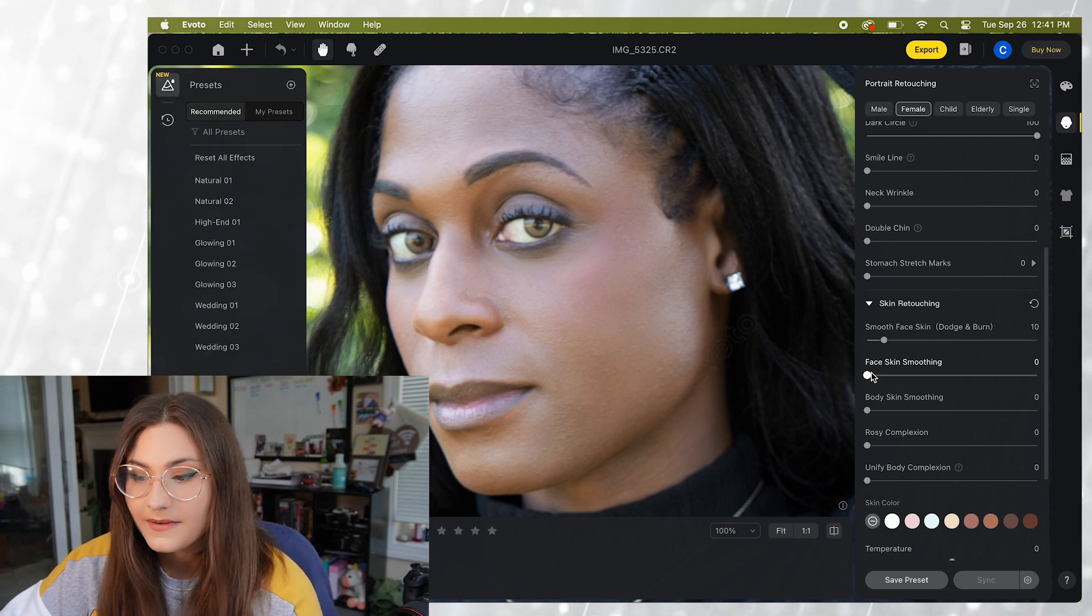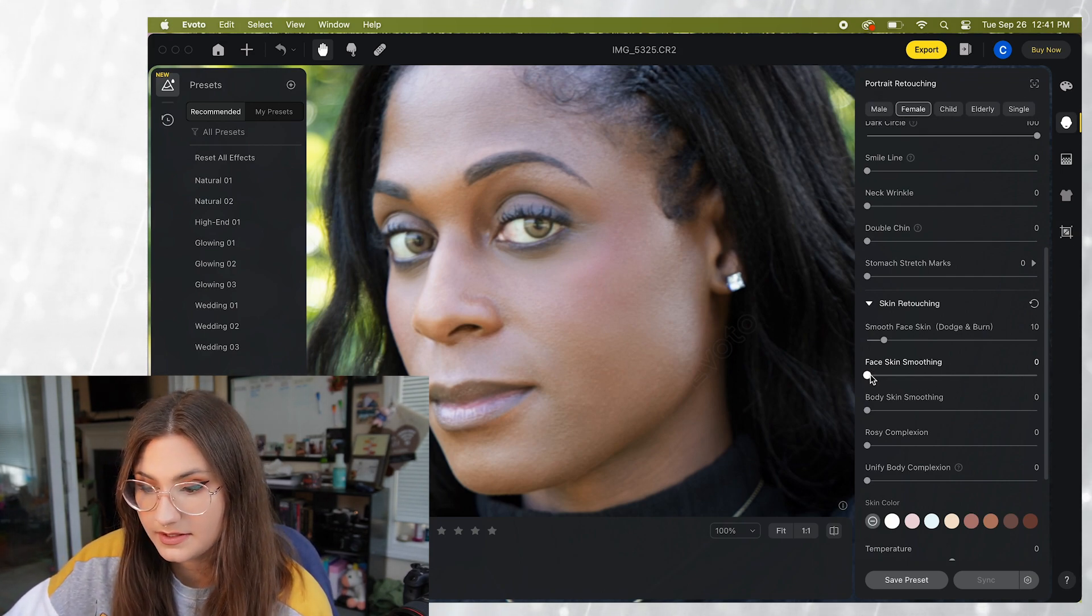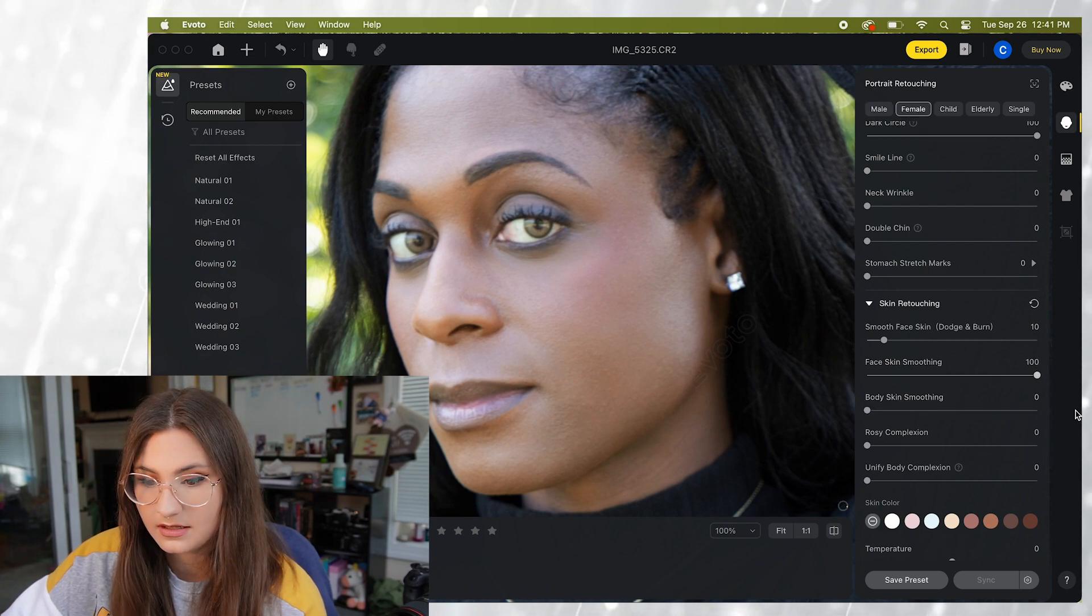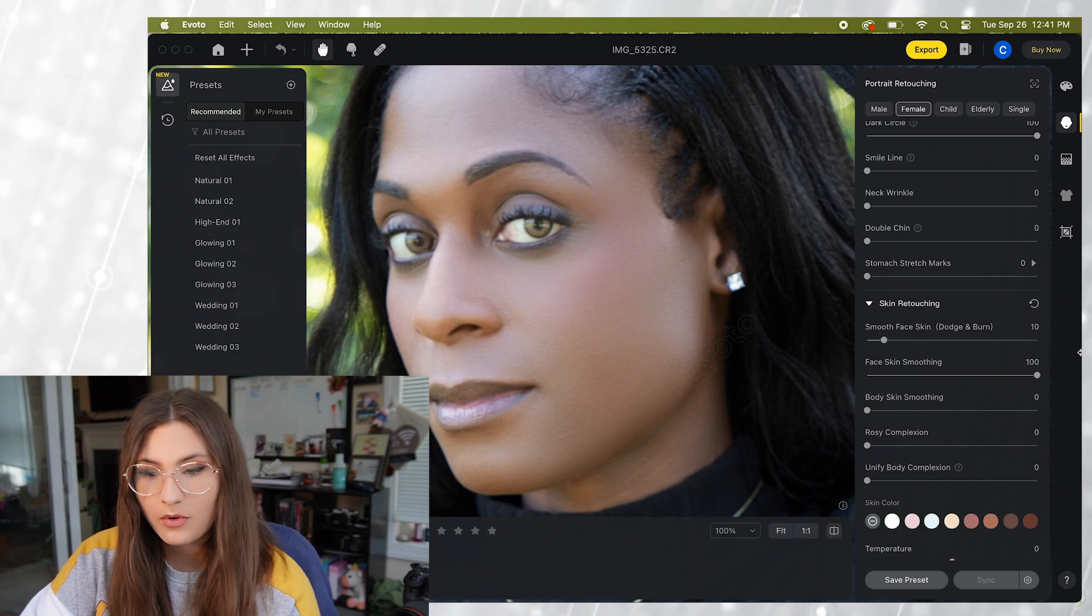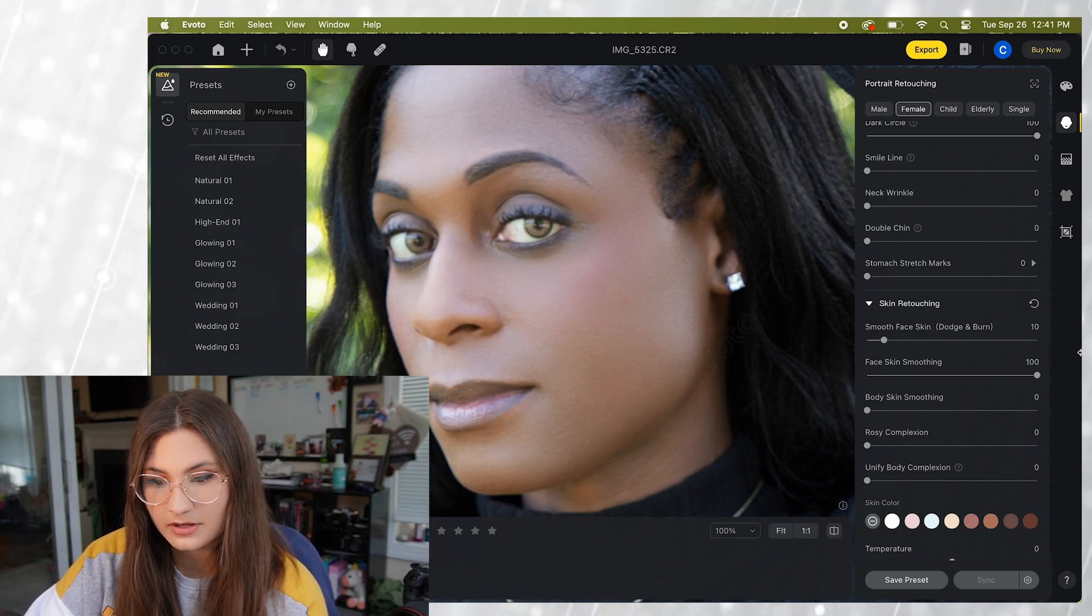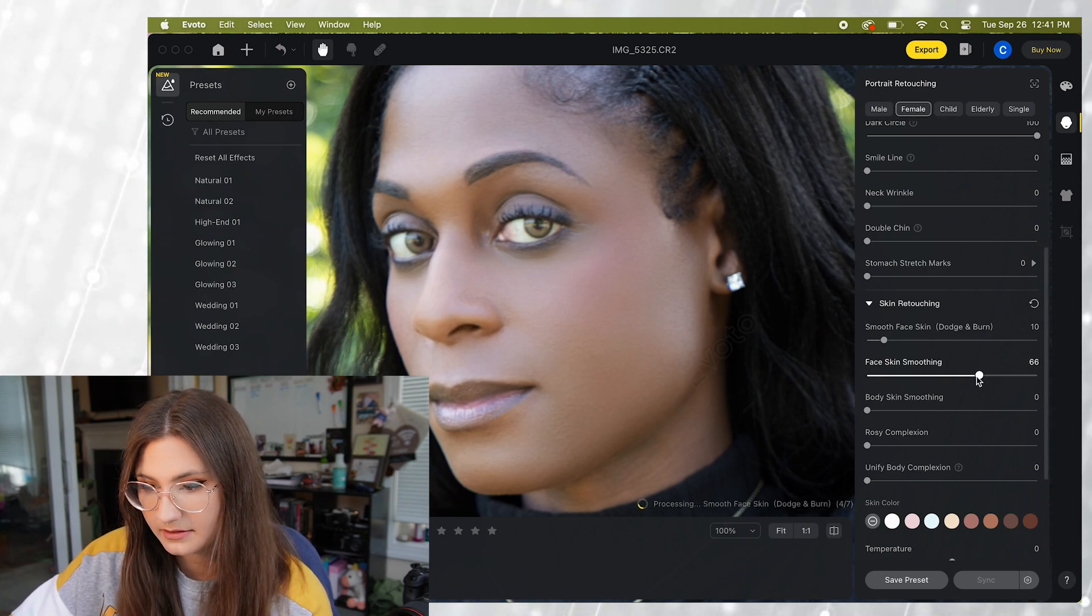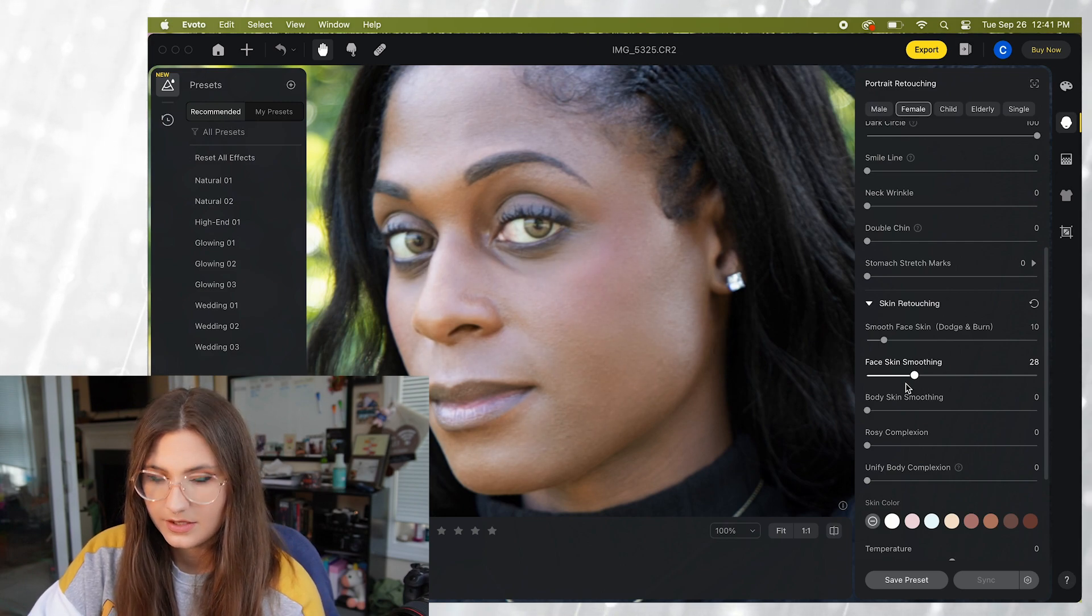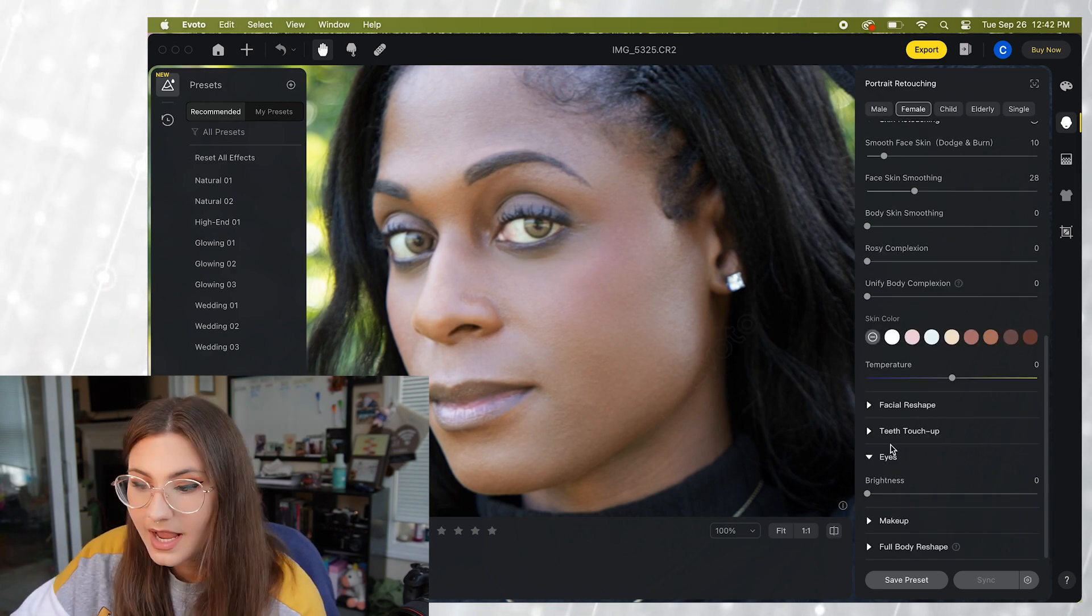Now we're going to use the face skin smoothing slider and this is going to make a huge difference. So again I'm gonna put it all the way over just so that you can see. So of course this far over is not, it doesn't look super natural. So I'm gonna pull it back a little bit here.